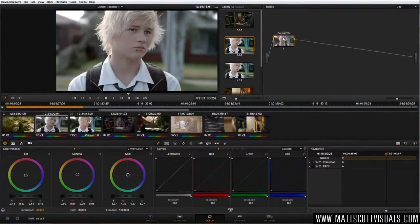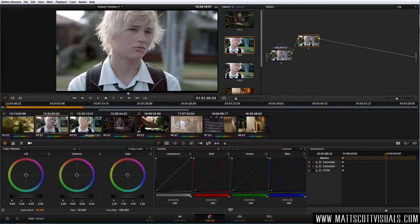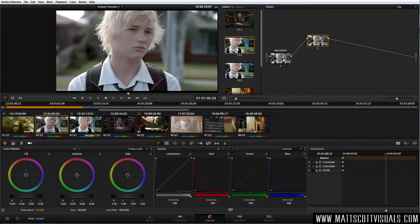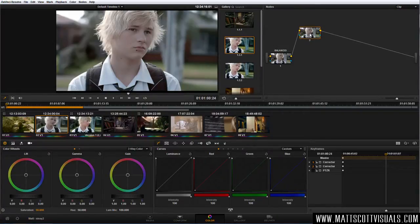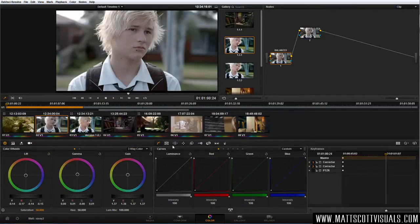Now we want to create a new node. Press Alt+S to get node number two. Now we can start grading without affecting our original balanced node. Keep in mind these are an addition — every time you add a node in the chain they add each correction to get to a final result. The second node we want to make a selection and start modifying specific portions of the image.